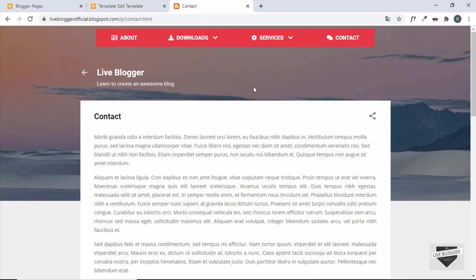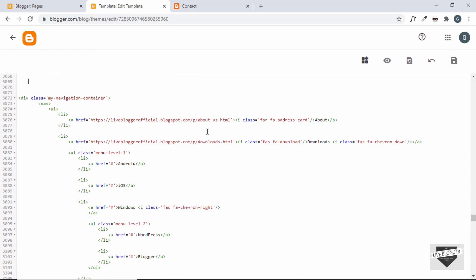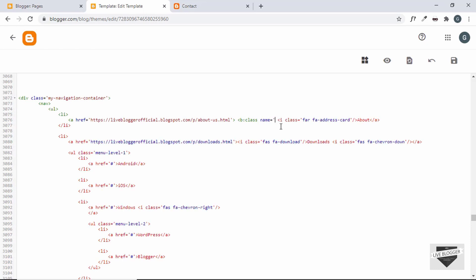Let me show you how to add classes based on the current page. Go back to the theme code. We'll use a Blogger tag called b:class. How it works: you add the tag with a condition and a name — if the condition is true, that name is added as a class to the parent element. We want to add the class to the anchor tag, so inside the anchor tag we'll write: b:class name='active' cond=''.